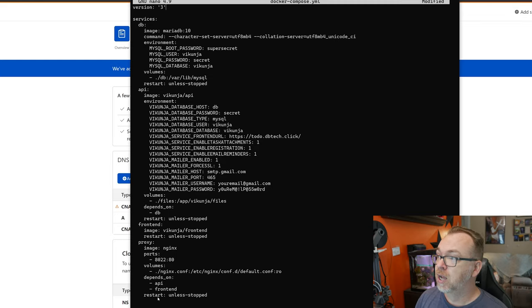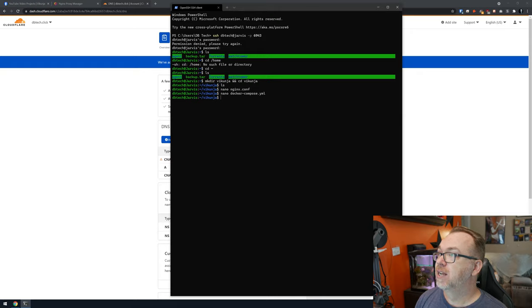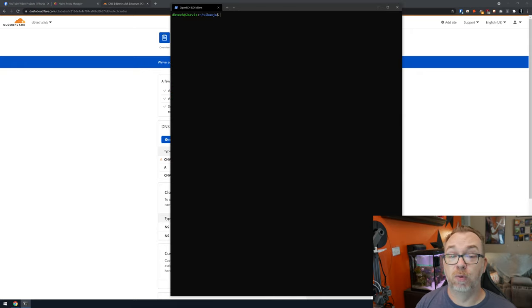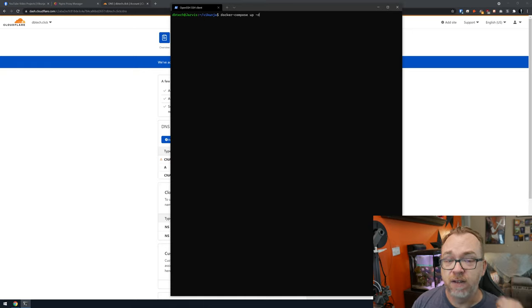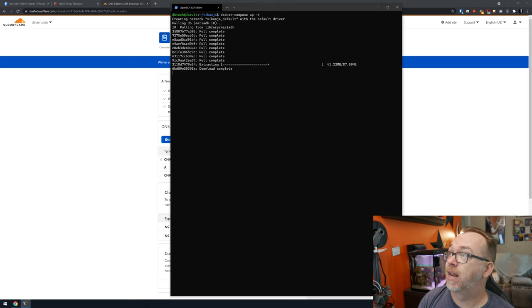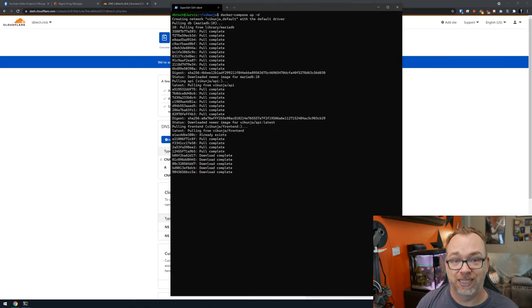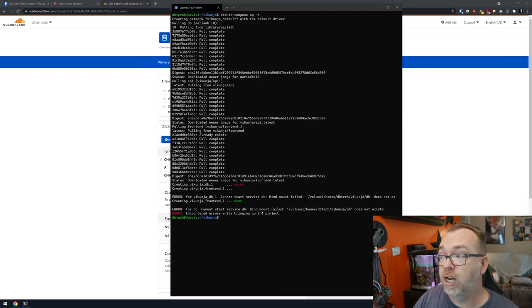Once happy with the compose file, hit Ctrl+X, yes, Enter to save. Now we're ready to deploy. Clear the screen, then run 'docker compose up -d' — the -d flag runs it detached so it doesn't occupy the terminal. Hit Enter and Docker will pull everything it needs, extract, and set up the containers.